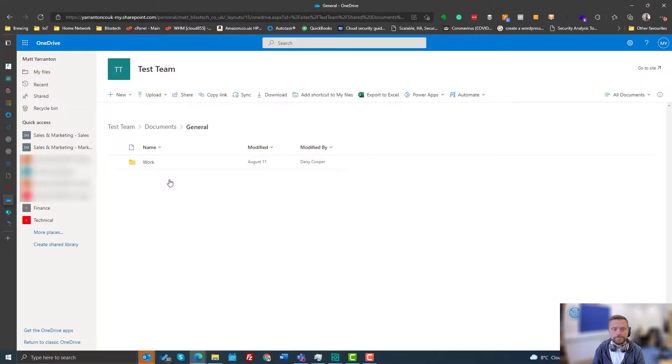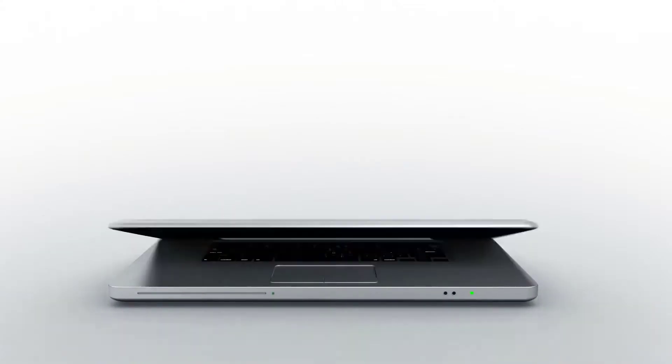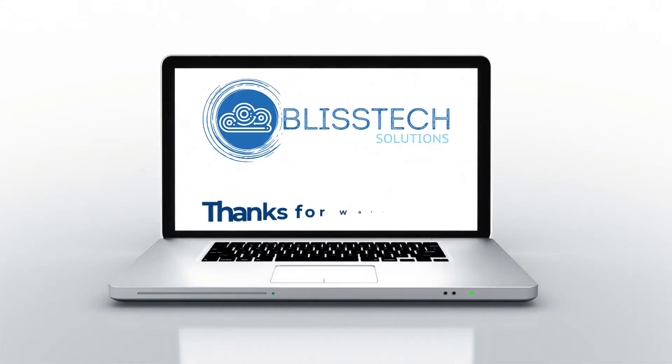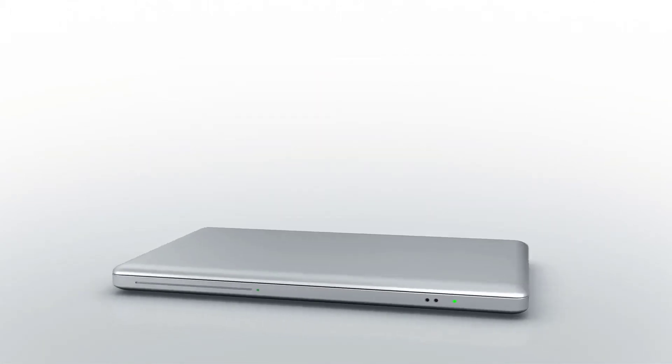So there you go. I hope you found it useful. Thank you.